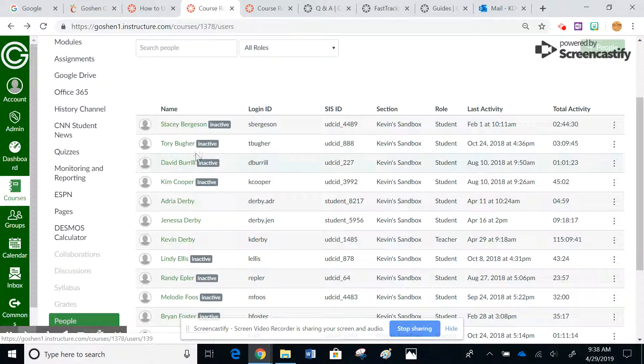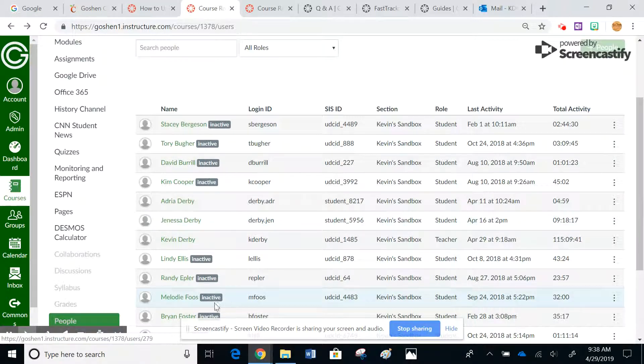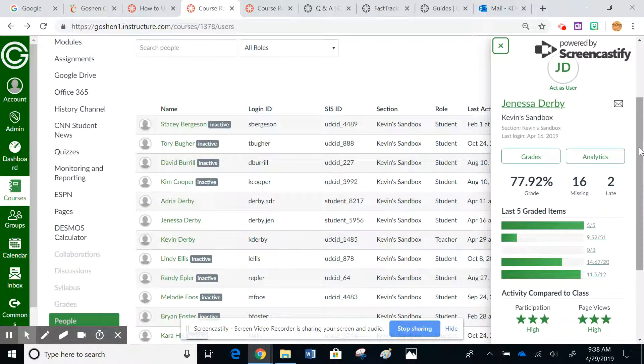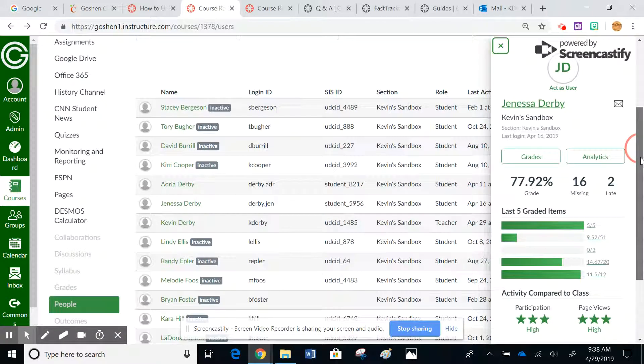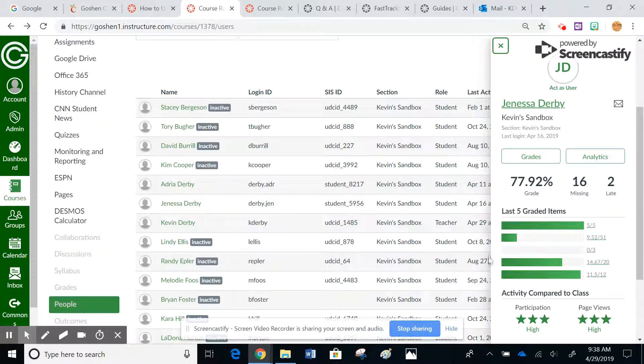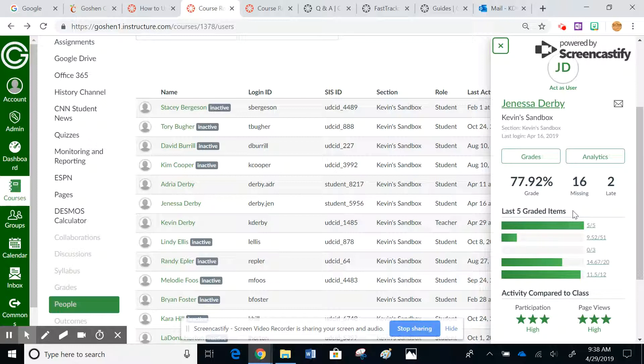So if we come over here, this is some of the analytics that you see. You can see she has quite a few page views and participation. Here's some of her grades - looks like she's not doing very well in my class. But if I click on her name here, this link is going to take me to an additional page of information.